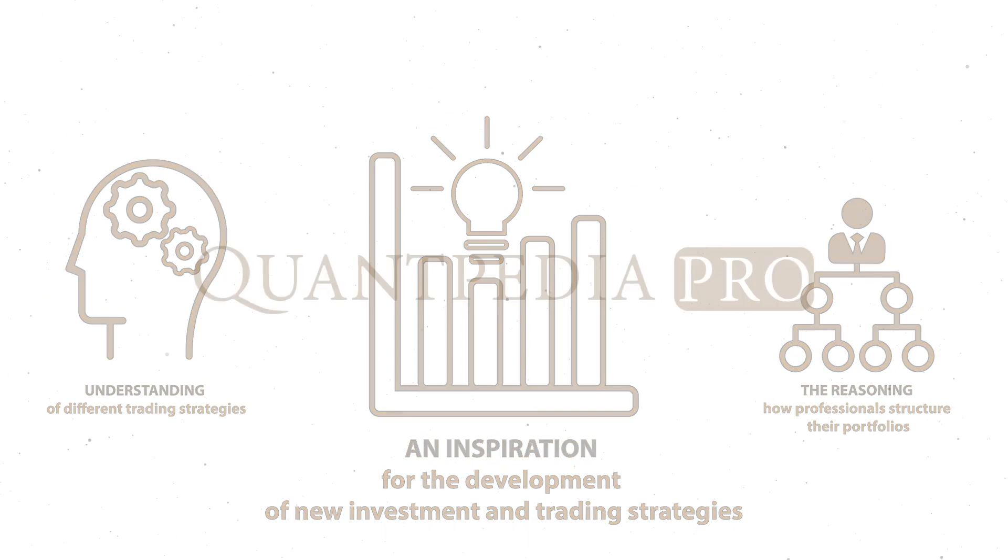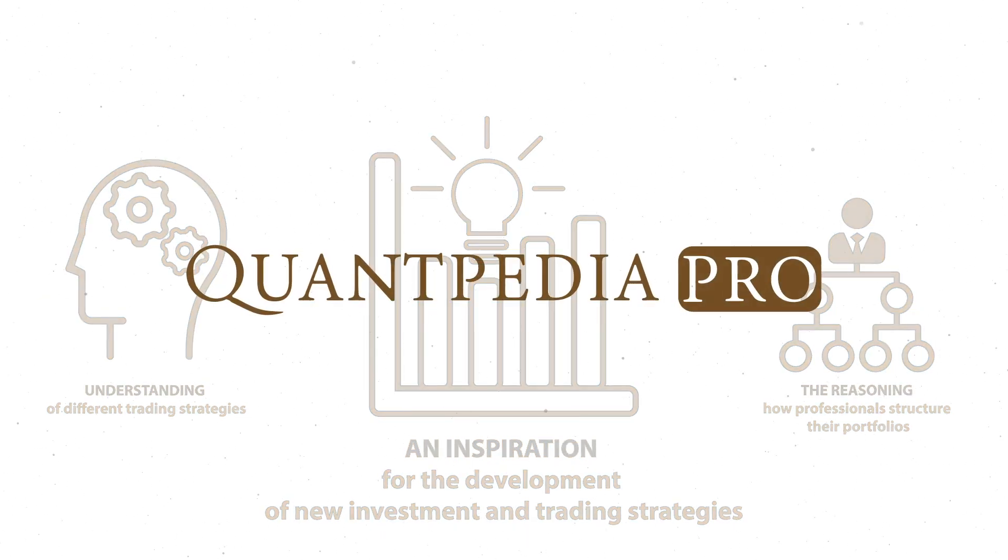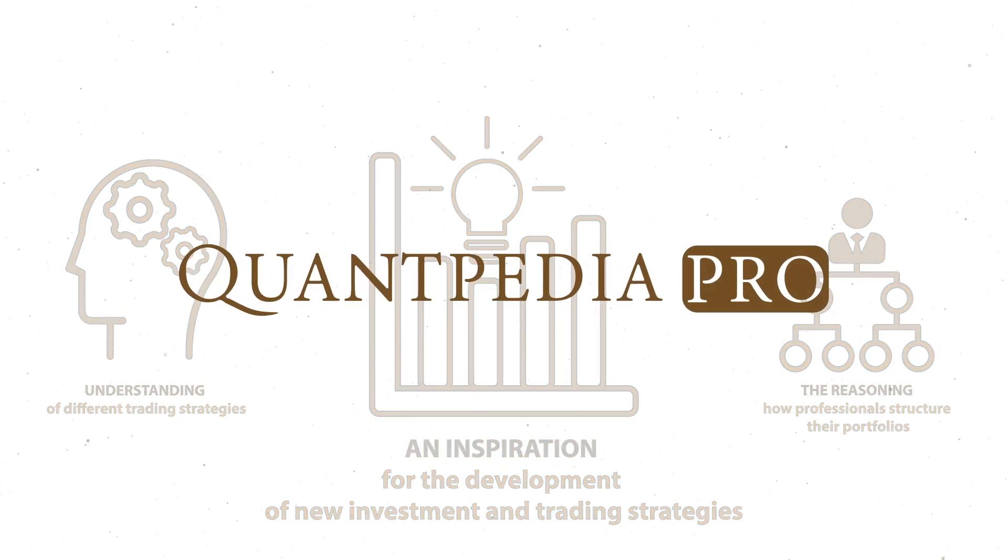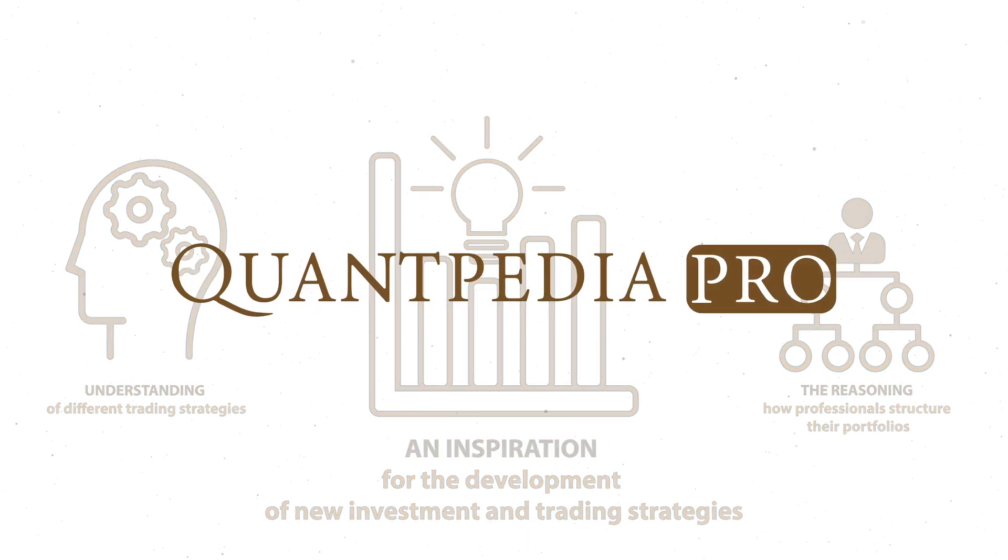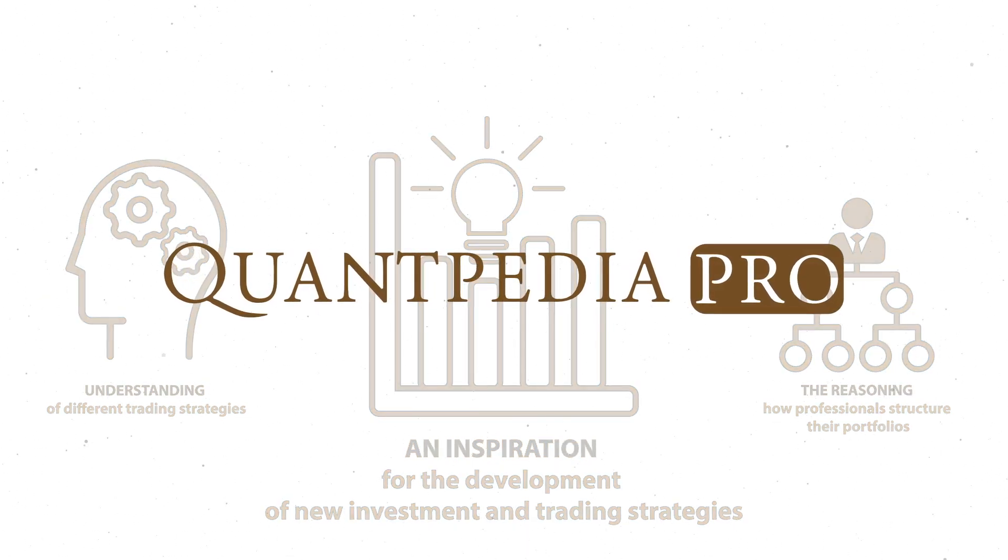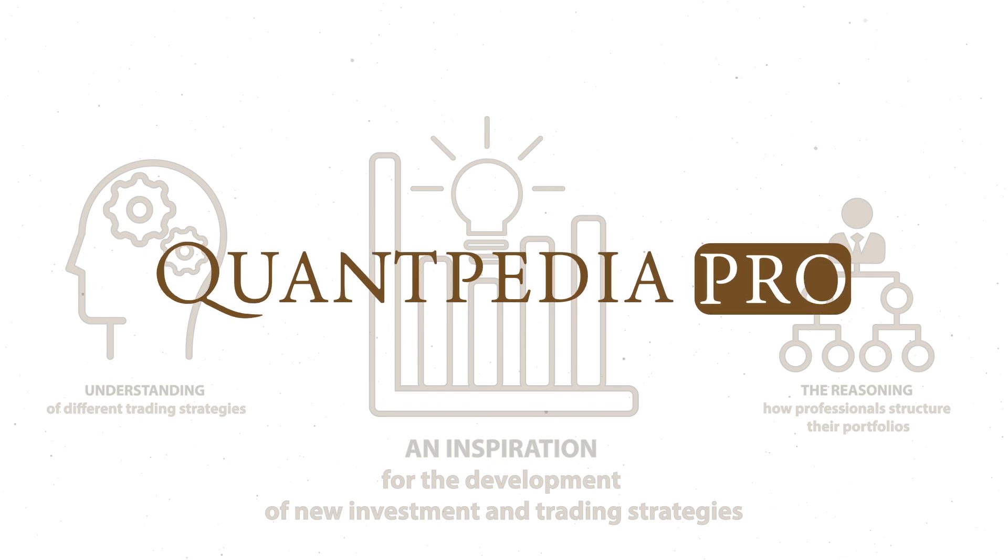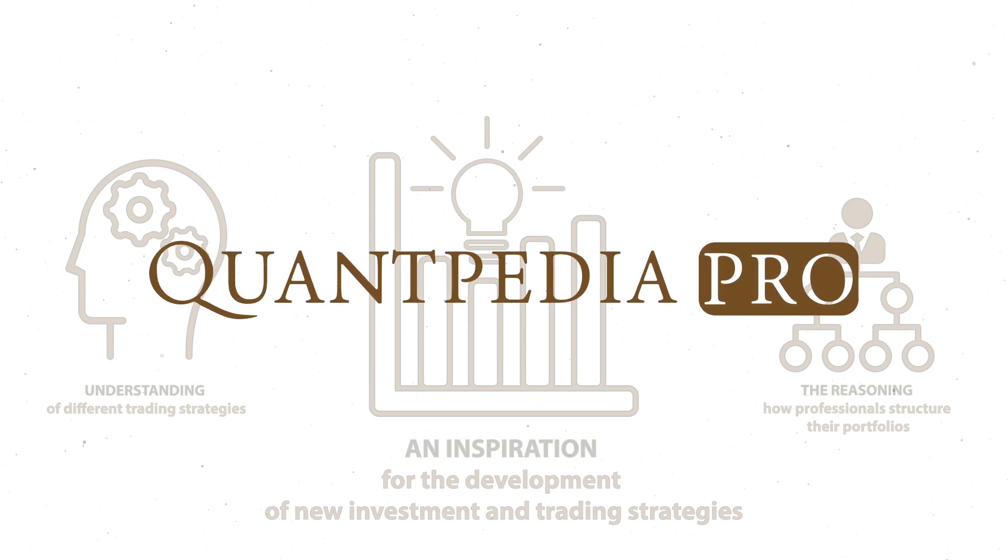Furthermore, thanks to the Quantpedia Pro analytical platform, our clients can significantly save time on quantitative research.